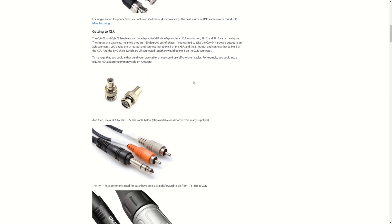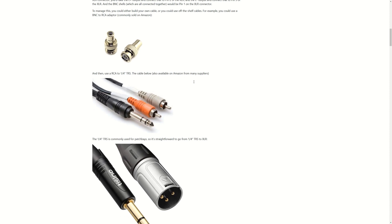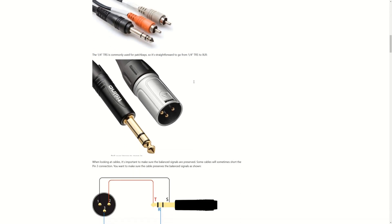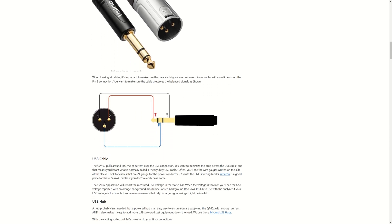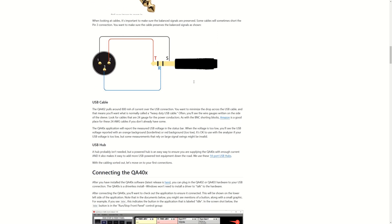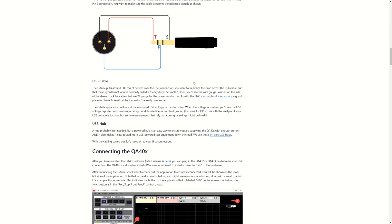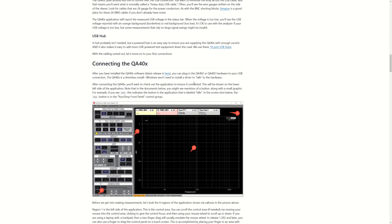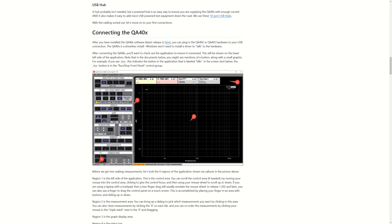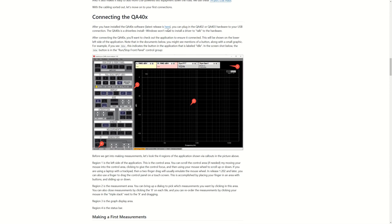But anyway, let's get started by doing some basic measurements of the audio analyzer itself to get an idea of the performance figures that we can expect from it.